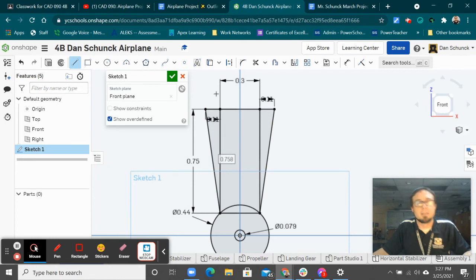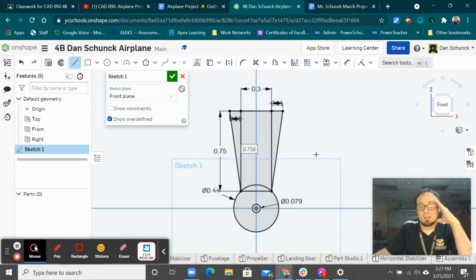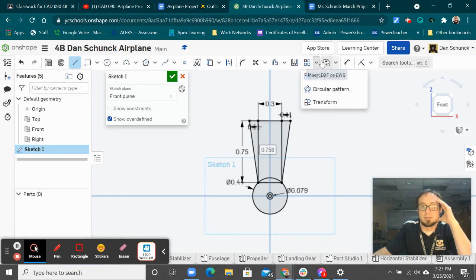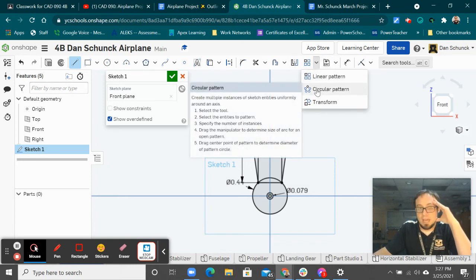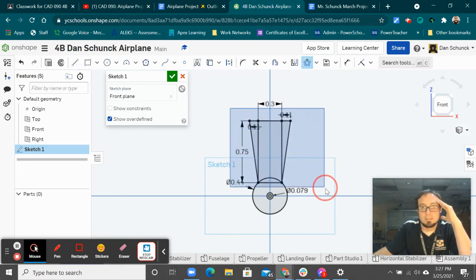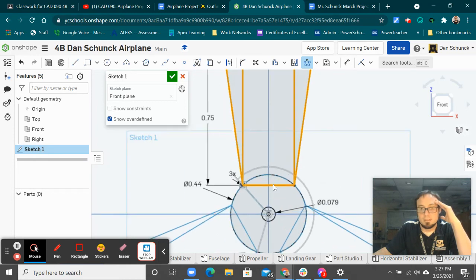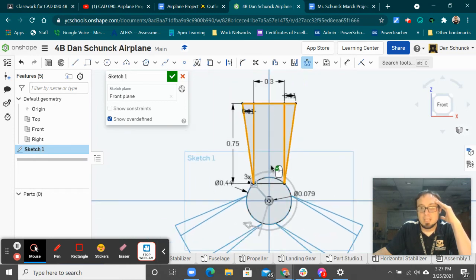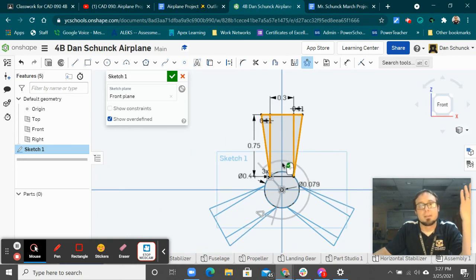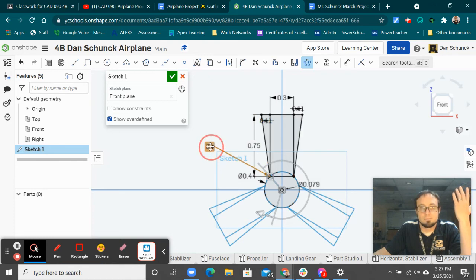And then you think to yourself, man, I don't want to do that two more times. I wish there was a pattern. I wish there was a circular pattern that would allow me to just take all of that, maybe not the bottom of that rectangle, because I don't really need that extra line there. If it would just copy it all the way around in a circle, that would be really good if I could just choose like three of them.